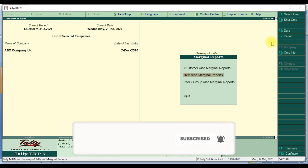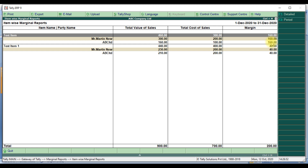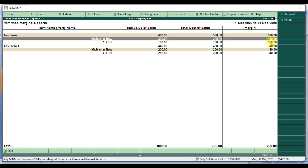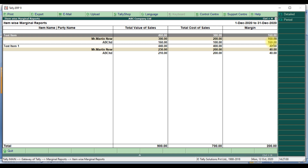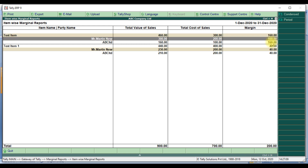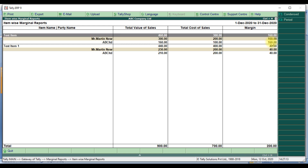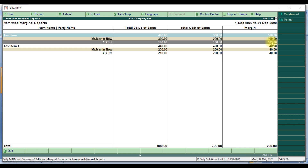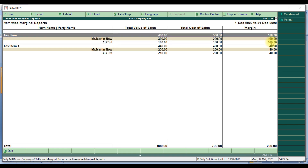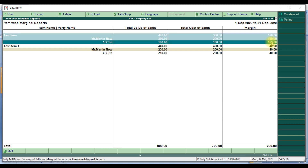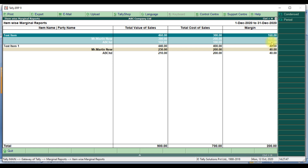Next, we will see the item-wise marginal report. Press Enter to open the report. This report has four columns: first column is item name, second column is total value of sales, third column is total cost of sales, and the final column is margin. It displays each item and shows which customers purchased it and for how much. For example, Test Item has Martin New at 300 and ABC Limited at 160, giving a total value of sales of 460.